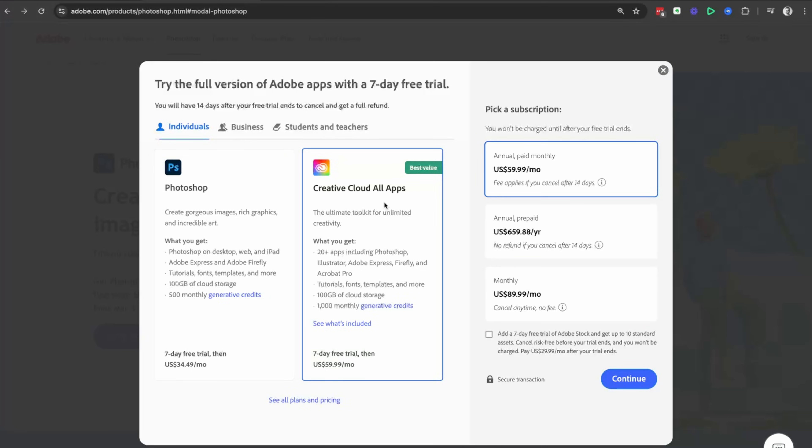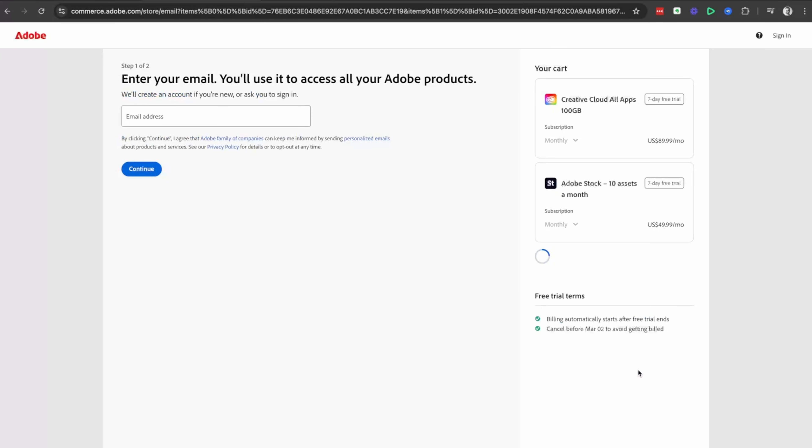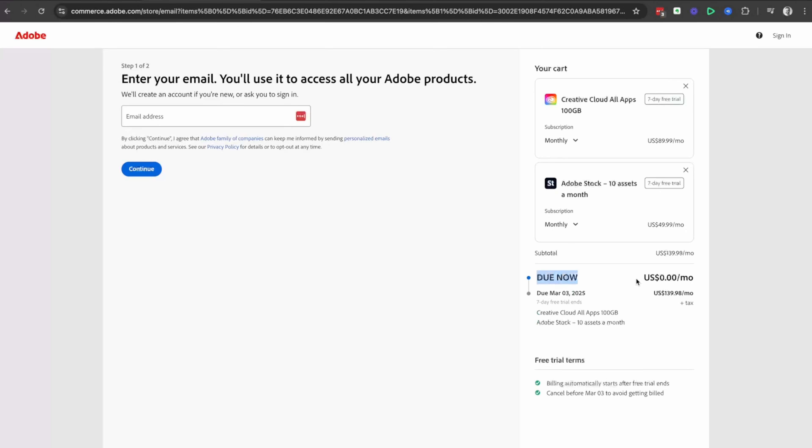So we're going to go over the Creative Cloud, all apps, and then click on the blue continue button. This is where you want to check that your due now is in fact zero, so you are getting access to that free trial.